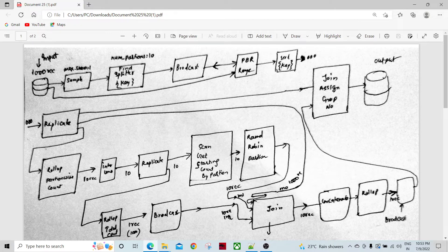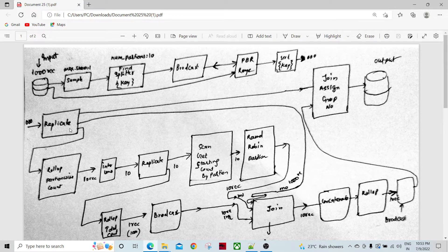After sorting, there is a replicate component where we create three parallel flows — three pipelines. One pipeline we will use later, another pipeline we will also use later, and in the third pipeline we have the sorted 1000 records in each partition. In the third flow we are going to do a roll-up partition-wise to get the count.